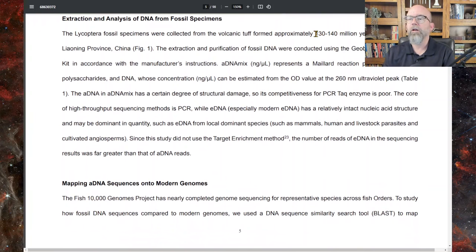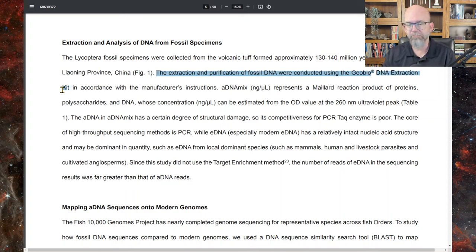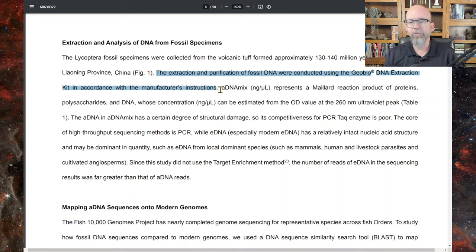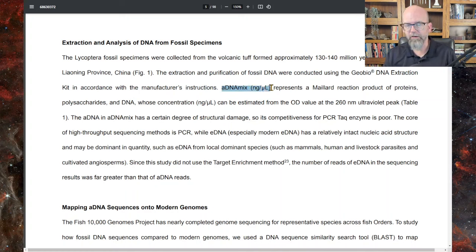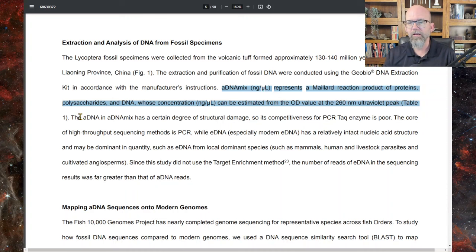They're claiming to have sequenced long stretches of sequence from the sedimentary rock. It's 130 to 140 million years old. The extraction and purification of fossil DNA was conducted using the GeoBio DNA extraction kit, in accordance with the manufacturer's instructions. Ancient DNA mix in nanograms per microliter — a typical concentration measurement — represents the production of proteins, polysaccharides, and DNA, whose concentration can be estimated from the OD value of the 260 ultraviolet peak. This is just standard stuff about how you visualize DNA and estimate its concentration.